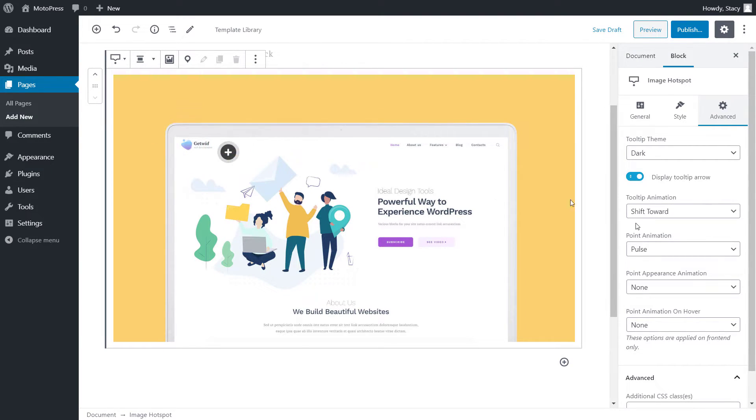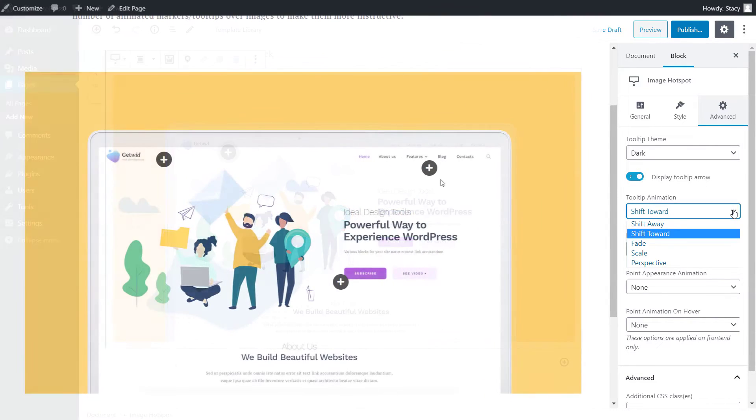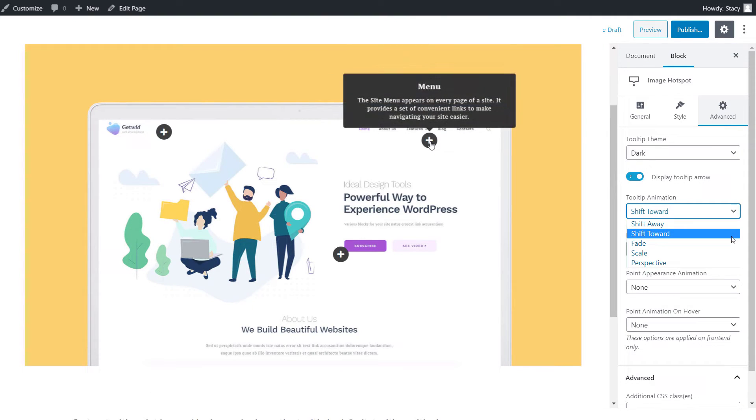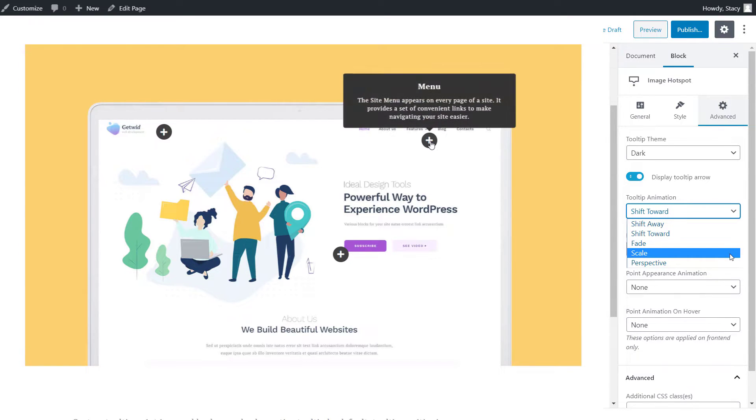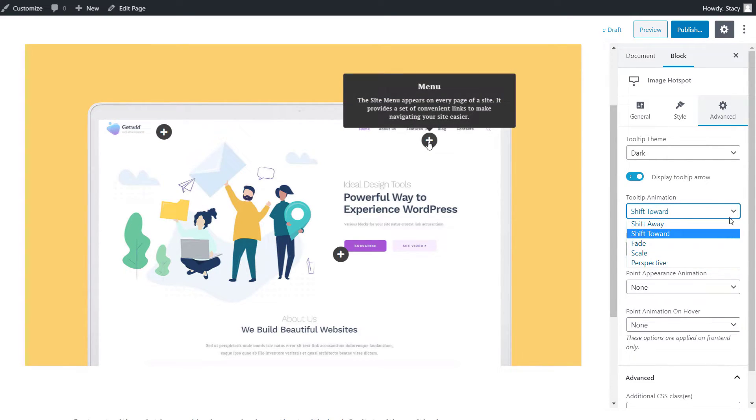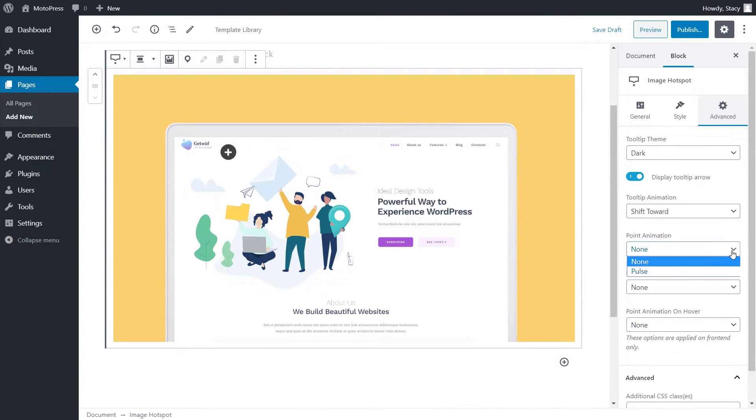Below are different animations for each part of hotspot. Tooltip animation is how a popup appears when you click or hover over a point. Choose among Shift Away, Shift Toward, Fade, Scale, and Perspective. Point animation disables or enables the pulsation around each hotspot point.